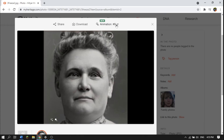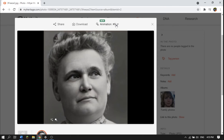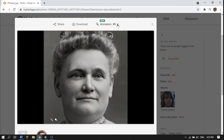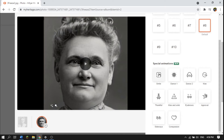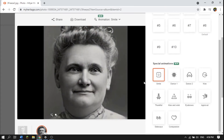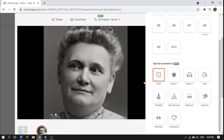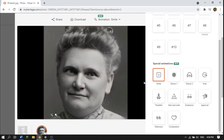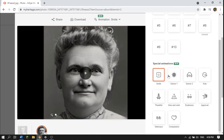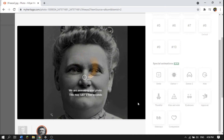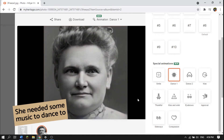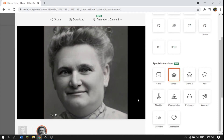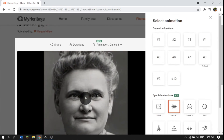Animation number eight fits best with this picture — looks pretty good. But we're going to try some of these new special animations: smile, dance, kiss. Let's try the smile one first. You can see it gives a little more interest to the video — a little more than those basic animations. Now these ones are my favorite — the dance ones. It might seem a little weird to see your great-great-great-grandma dancing, but it's kind of fun. Let's try some other pictures I have.